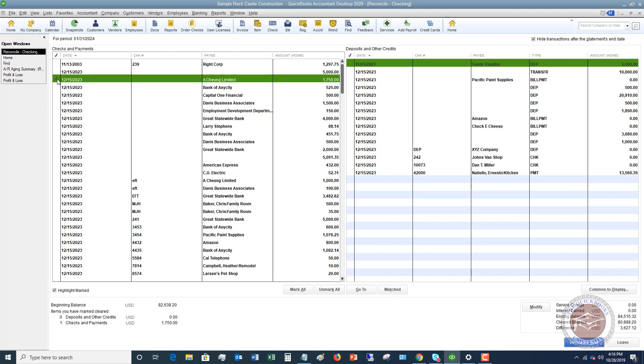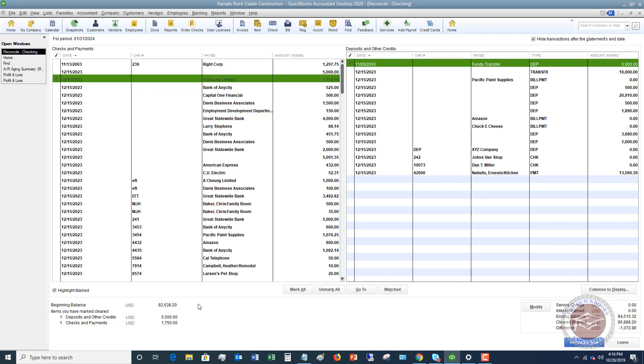When you check off something, it adds it to checks and payments. If you click on a deposit, it's going to put in the deposit. On the statement, your actual bank statement, you have a summary that shows X number of deposits and X number of checks and payments - those totals should match your statement.